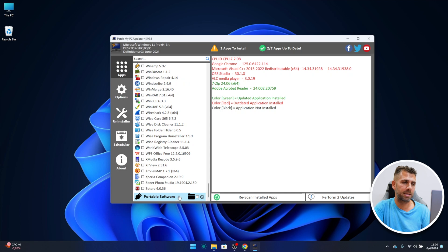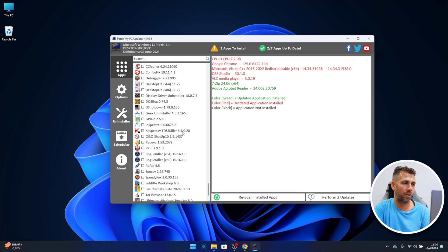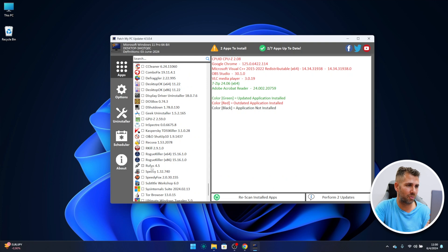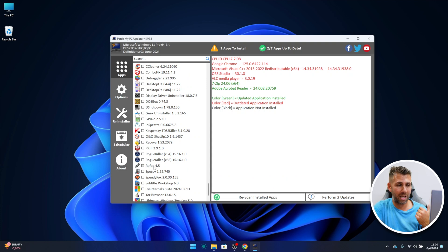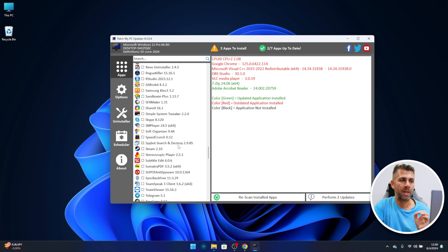So there are a lot of useful apps right over here and besides that there is also a version which is the portable software. So if you want to use for example Rufus right over here that we used on the last video, it's just a matter of pressing a button and boom, there we go.